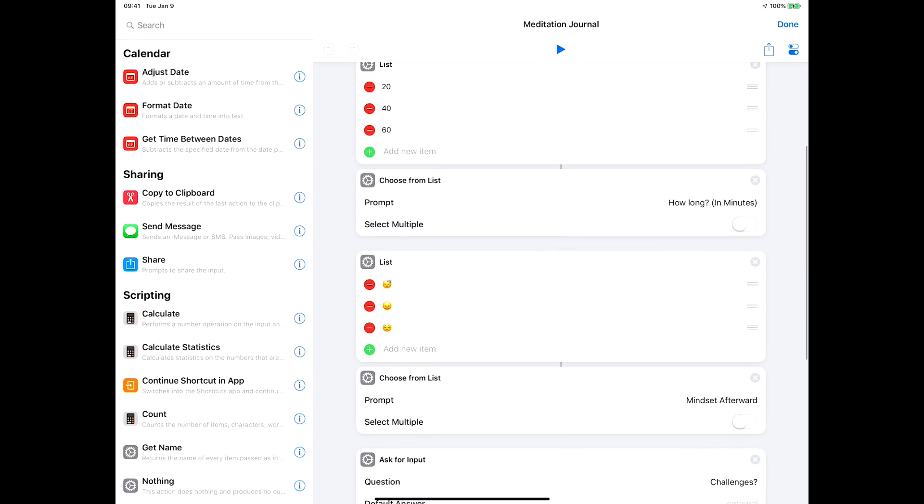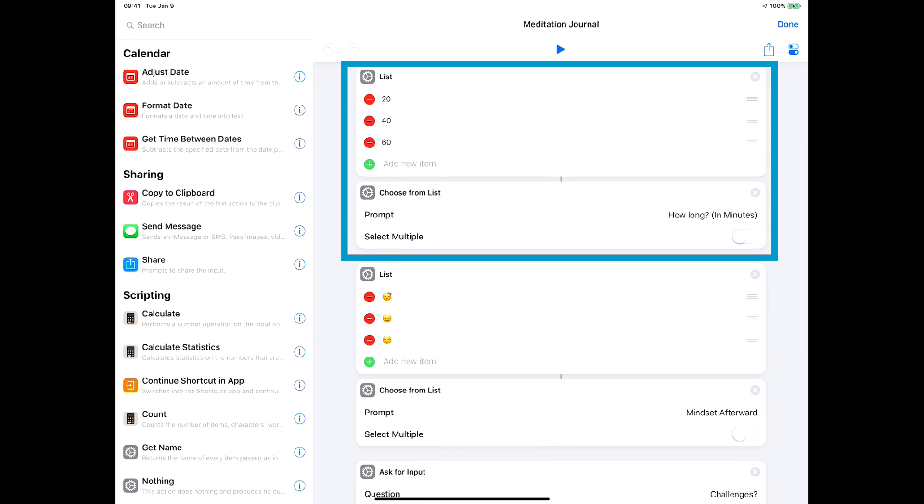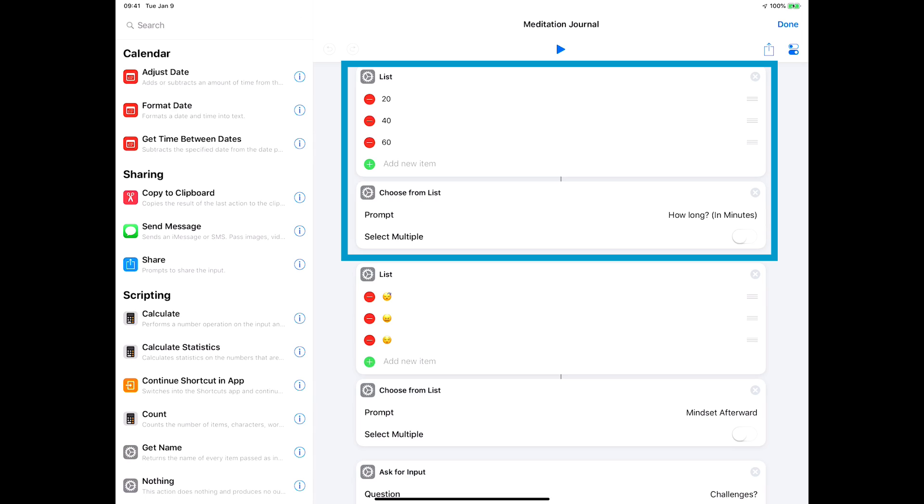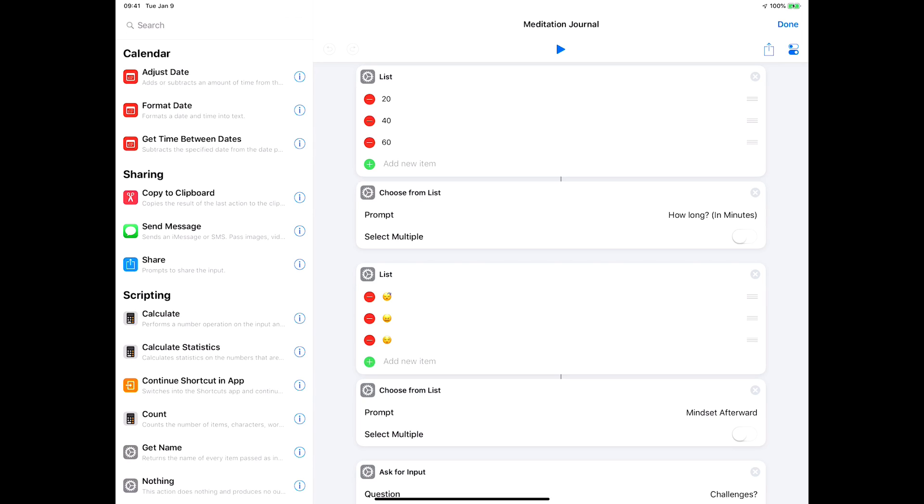The next two blocks are how long it goes. You could make that a number that you fill in. I made it choosing from a list because for me usually it's 20, 40, or 60 minutes depending on how much time I have and how much I'm freaking out.